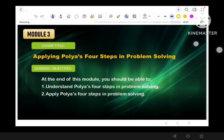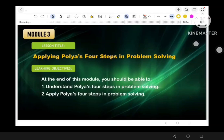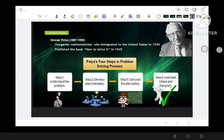Welcome to our Module 3A lesson. Our title is 'Applying Polya's Four Steps in Problem Solving.' Our learning objective is that at the end of this session, you should be able to understand Polya's four steps in problem solving and also apply those steps.